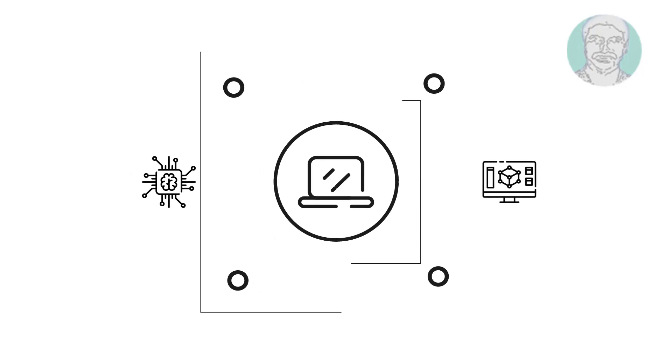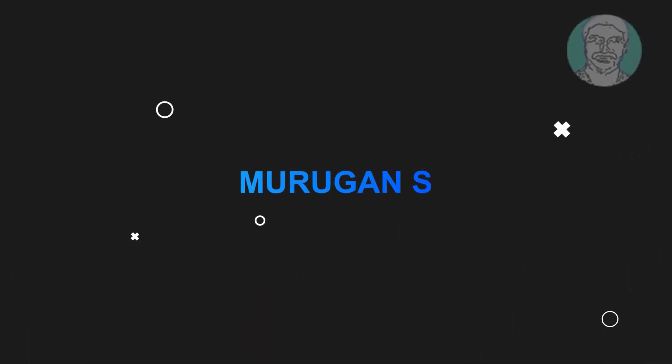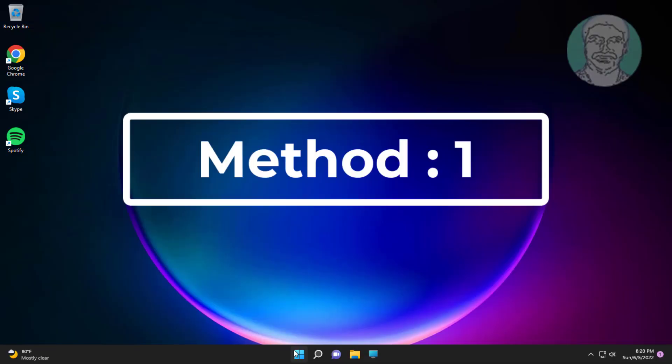Welcome viewer, I am Murigan S. This video tutorial describes how to fix Windows 11 LAN wired connected but no internet access problem.